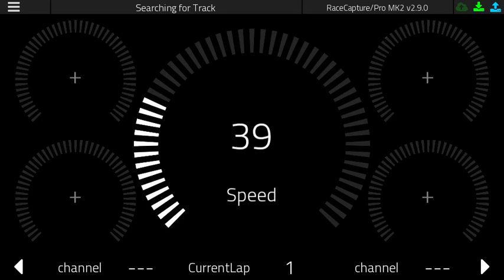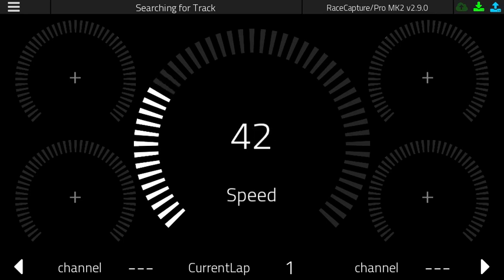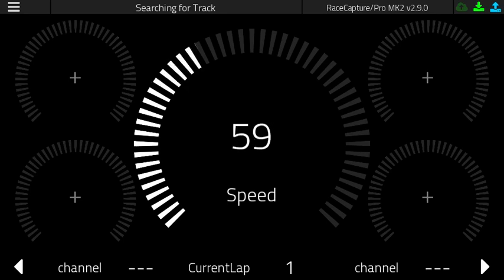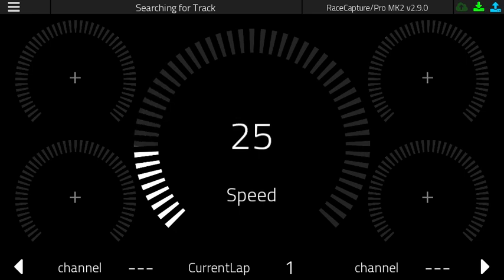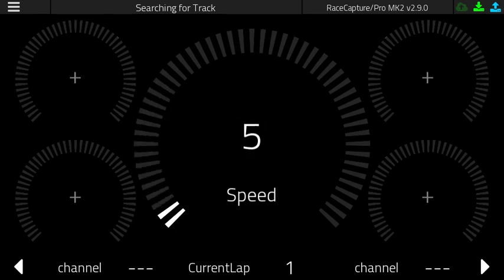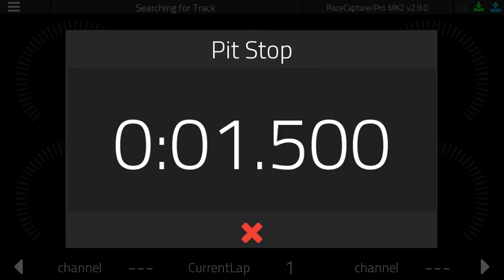Now, here's some simulated data. We're currently on track, and if we pass the magical 55 mile-an-hour speed where the app thinks you're currently racing, and then you come in for a pit stop and it drops down below 2 miles an hour, you get a pit stop window that pops up.